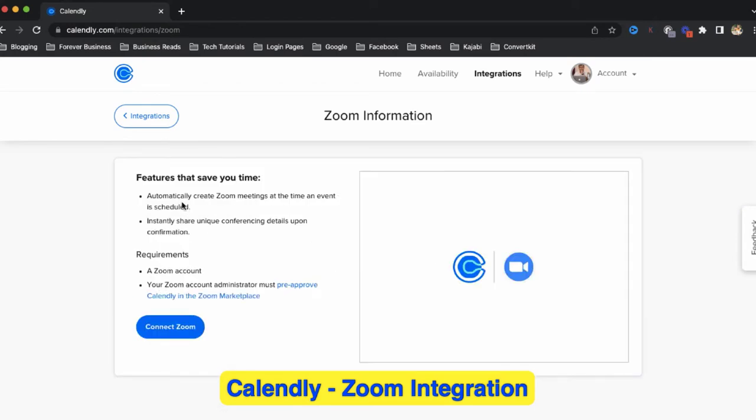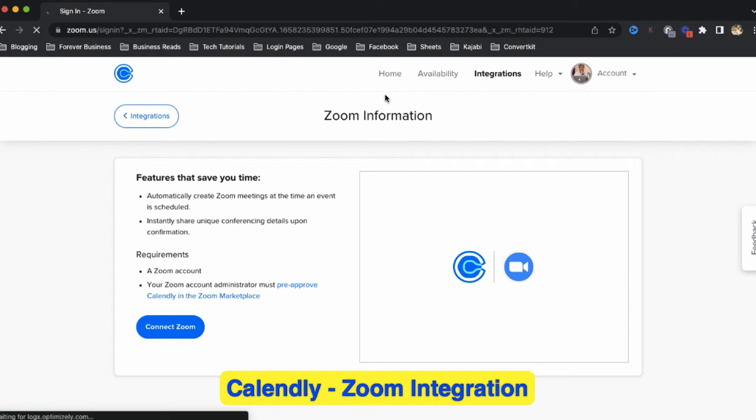Now you have to connect with your Zoom account. Click on connect Zoom.